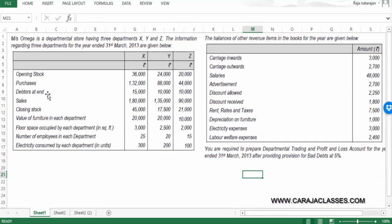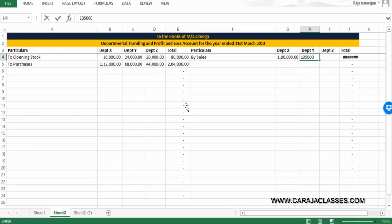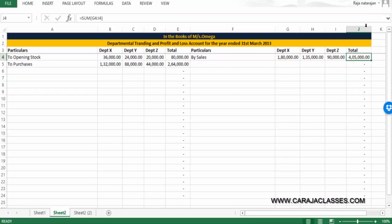Debtors at end won't appear directly in the trading or P&L account, but we'll use this information later for making provision for bad debts when we open the profit and loss account. Sales of 180,000, 135,000, and 90,000 are captured on the credit side — totalling 405,000.